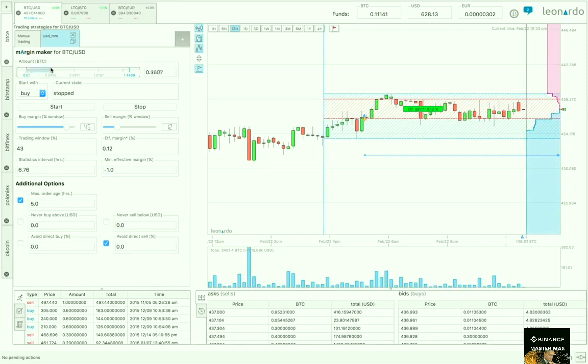Let's set the amount using this custom made slider. Choose whether you want to start with a buy or sell and then get going.